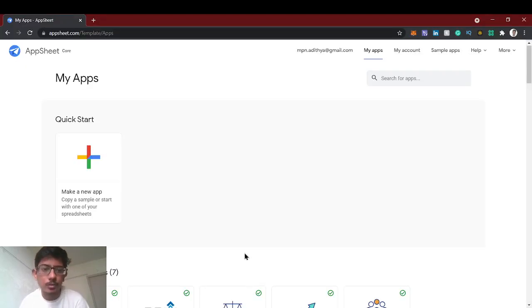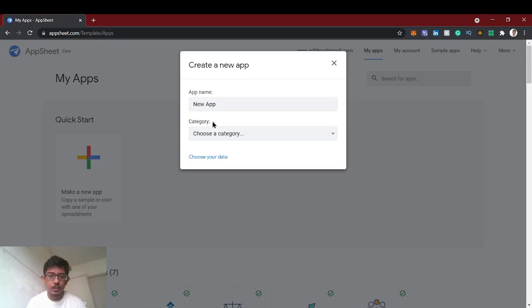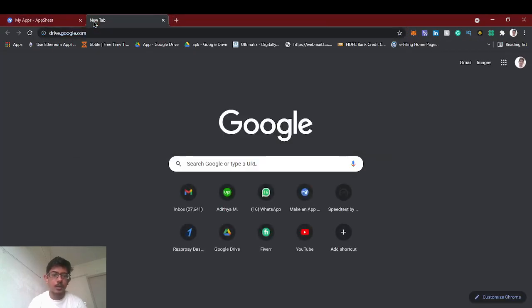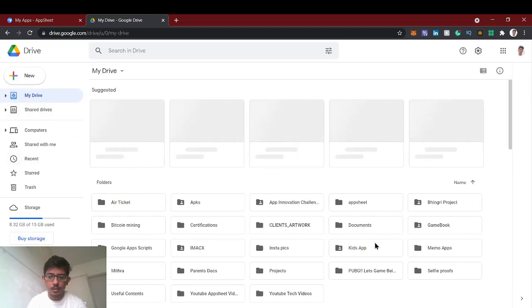Hello guys, welcome back to AppSheet tutorial. Today we're going to see how to make a quiz app in AppSheet. For this we'll create a new app and start with your own data. First we have to create a database which we are going to do in a spreadsheet — I will create one new spreadsheet for this quiz app.